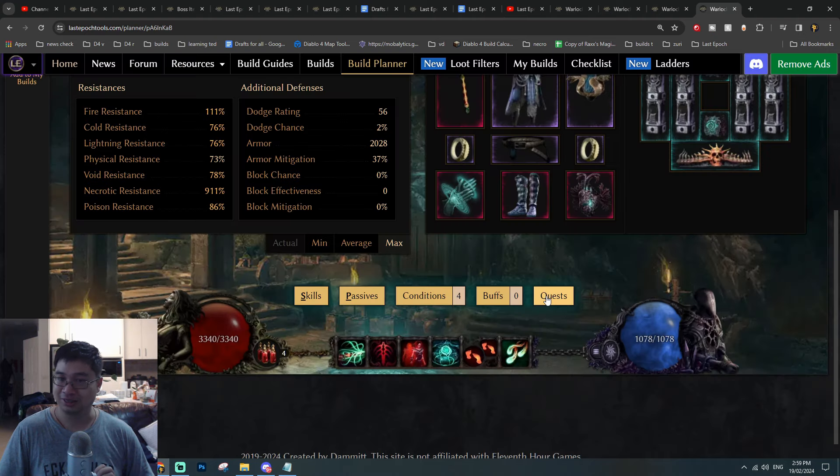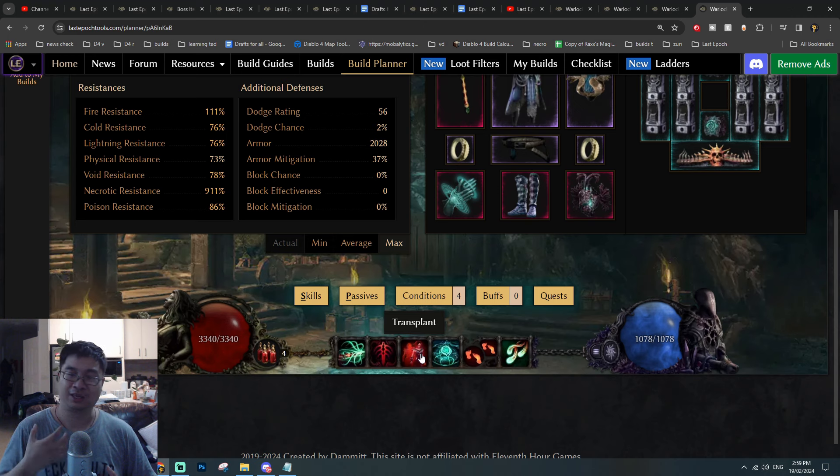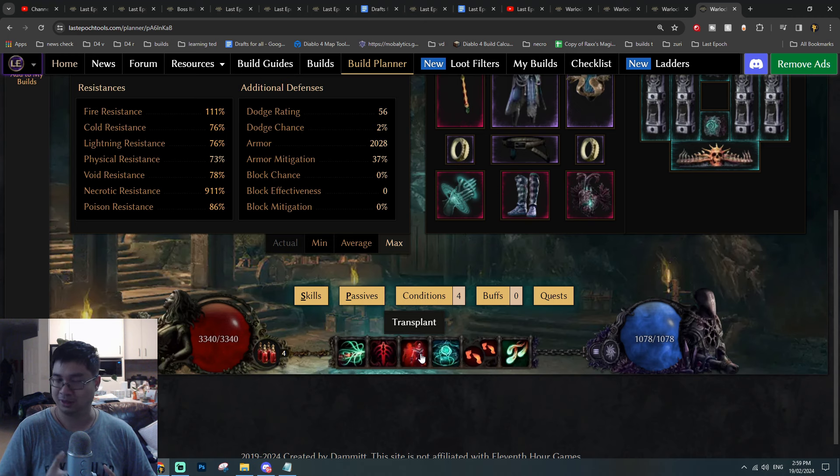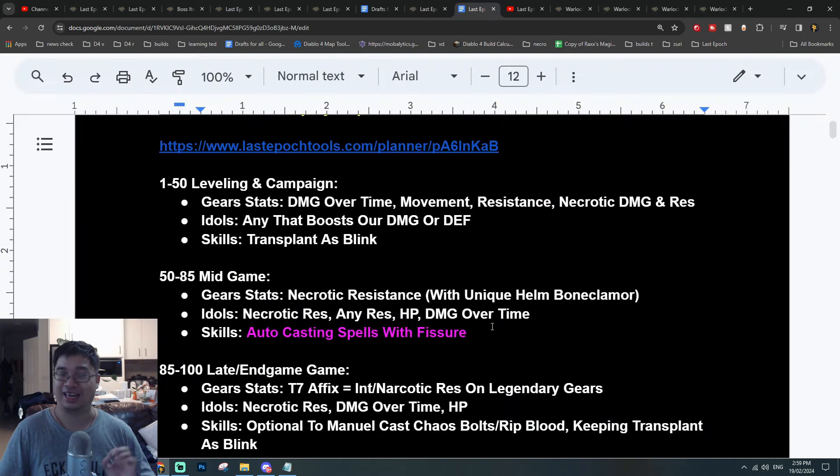Around this time I am still keeping Transplant, and I do want to keep Transplant because I can be auto-casting spells and traveling faster in echoes and farming my dungeons because I can blink around. This is my personal preference.